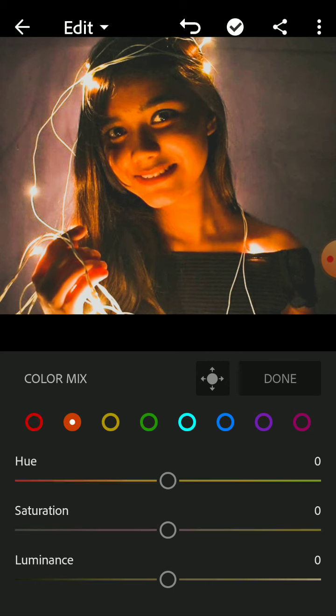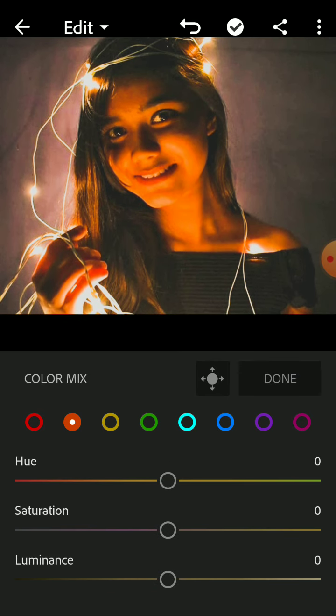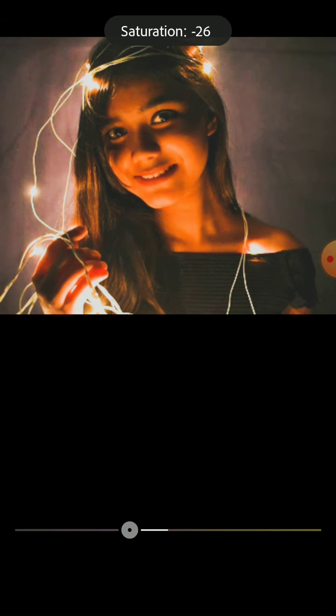We are going to go to the mix tab and go to the color mixer orange tab. We are going to do saturation minus 34.